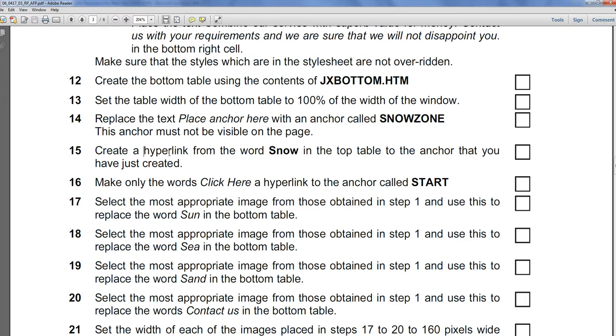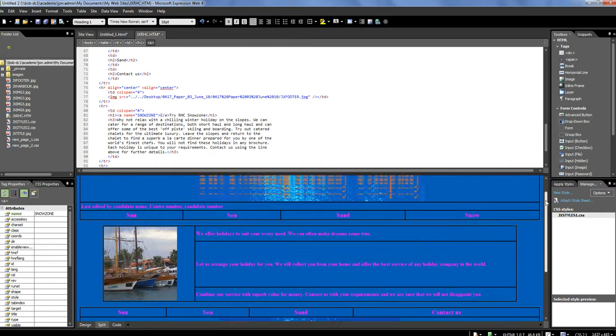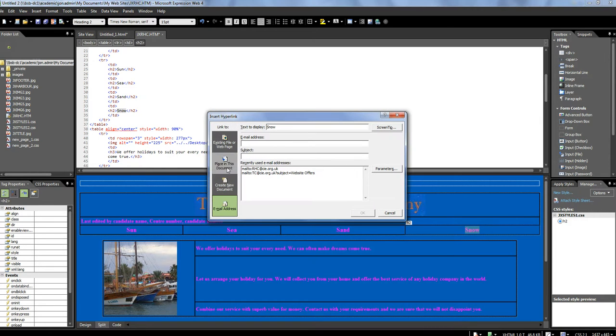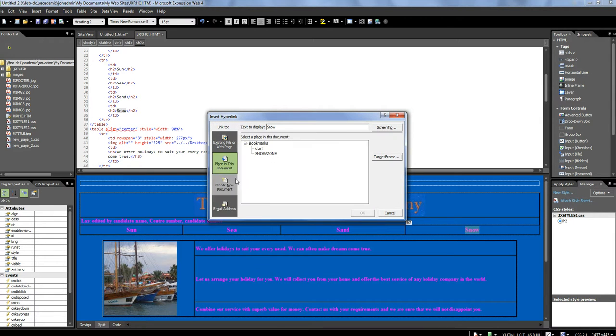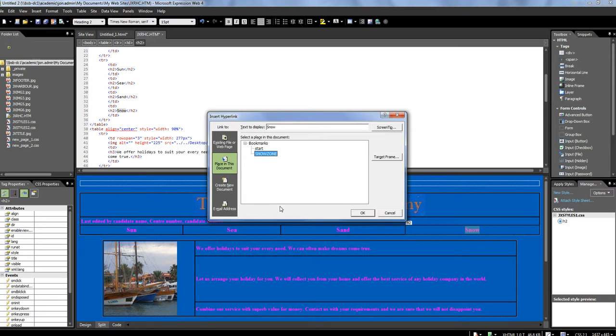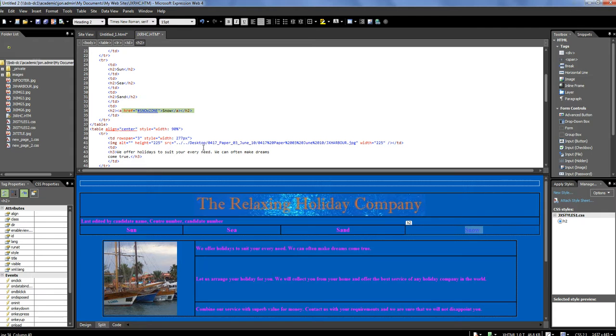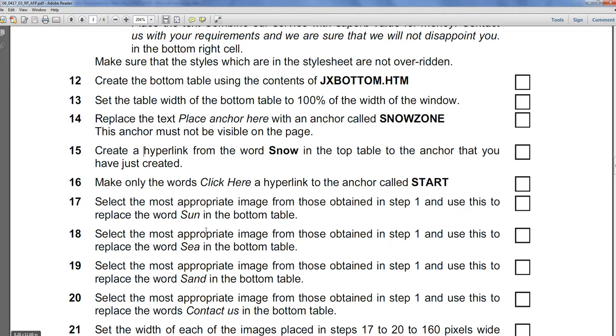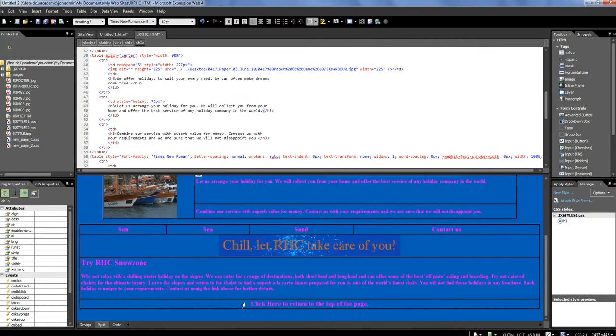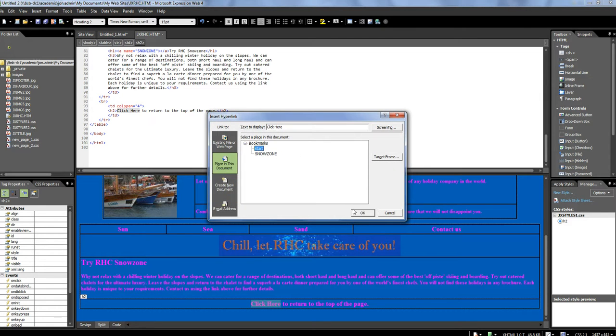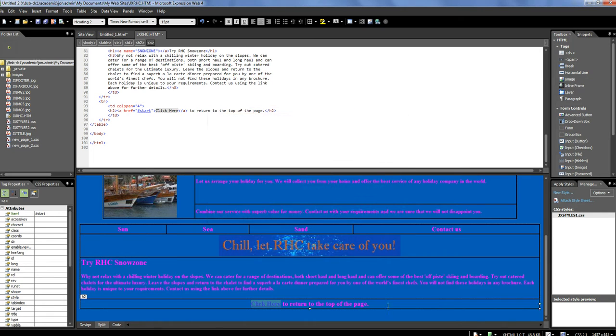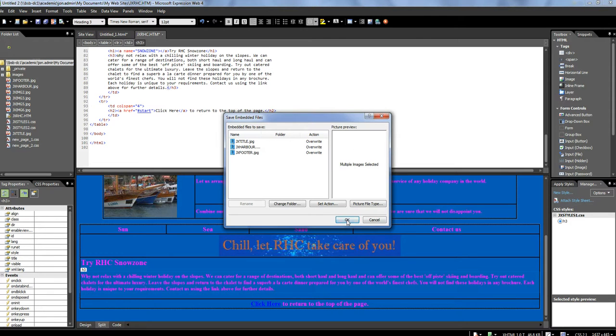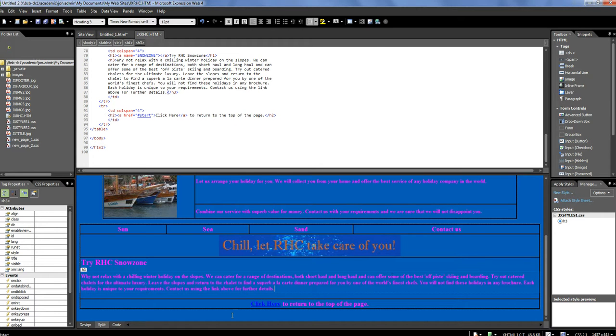Now, creating a hyperlink from the word Snow, and the top table to the anchor that we just made. So, to the SnowZone. So, I'm going to scroll up to Snow here. I'm going to actually right mouse button, hyperlink. And I want to go to a place in this document. You can see there's an existing web page, place in a document, create a new document, email address. But it's a place in this document. And we see SnowZone's there. And I'm going to click on OK. And there you can see the code that generates that. Okay. Now, where it says click here, I'll hyperlink to the anchor called Start. So, I'll go back down. Highlight just the click here. Right mouse button, hyperlink, to start. I'll probably just save that as I go along. Save those pictures, that's fine.